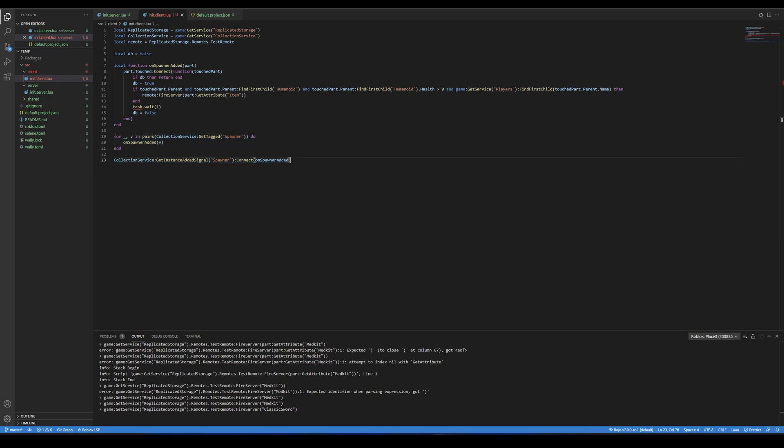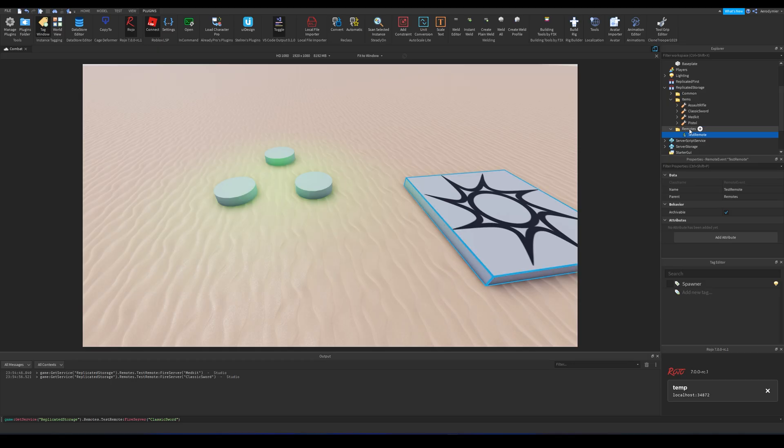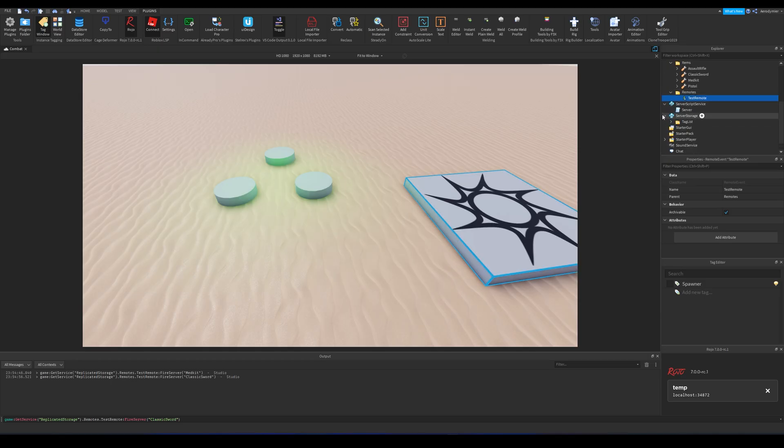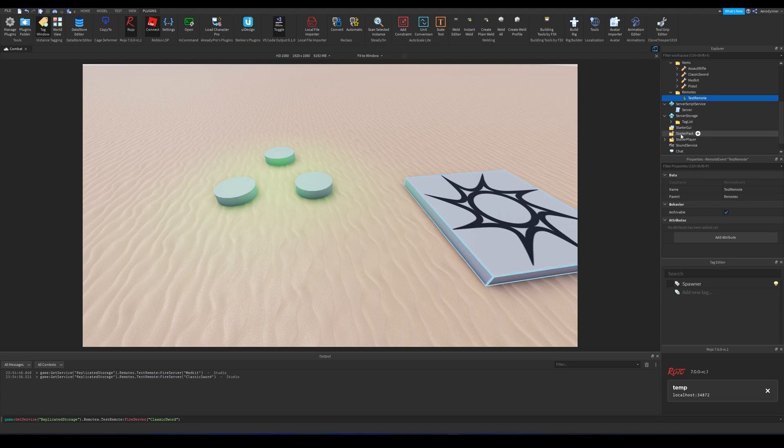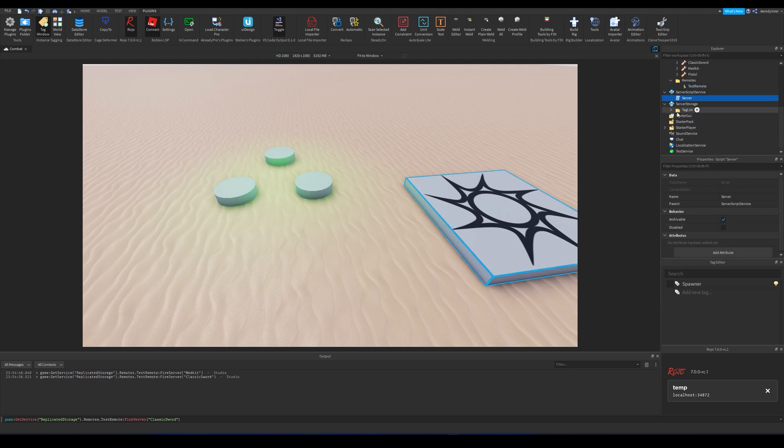Real solution for this problem is checking these on server. In this case, you can just use a touched event for this part on server.